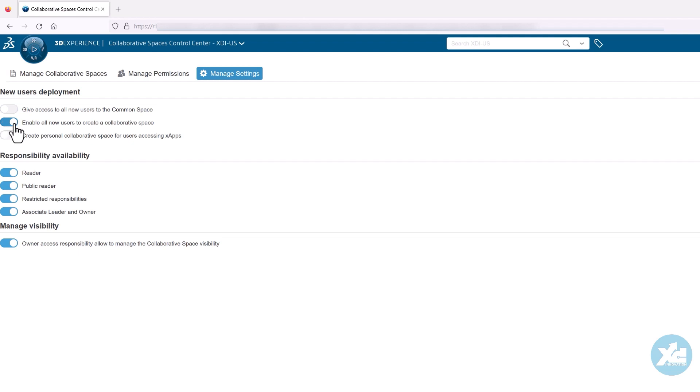Enable All New Users to Create a Collaborative Space will allow your users to create their own collaborative spaces using the 3D Space app. Be careful with this option, because as your member numbers grow, you could get a corresponding growth in the number of collaborative spaces.